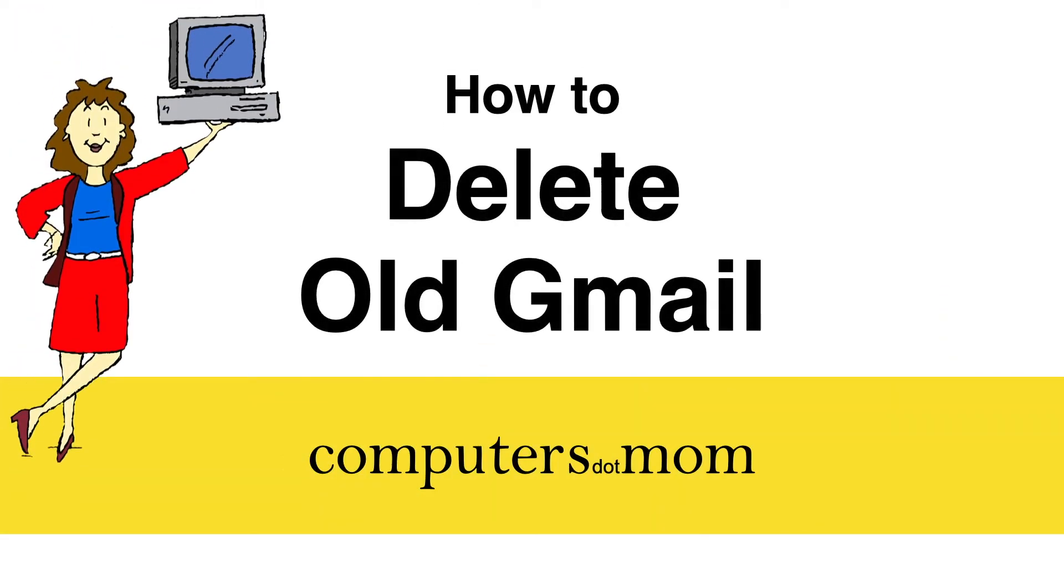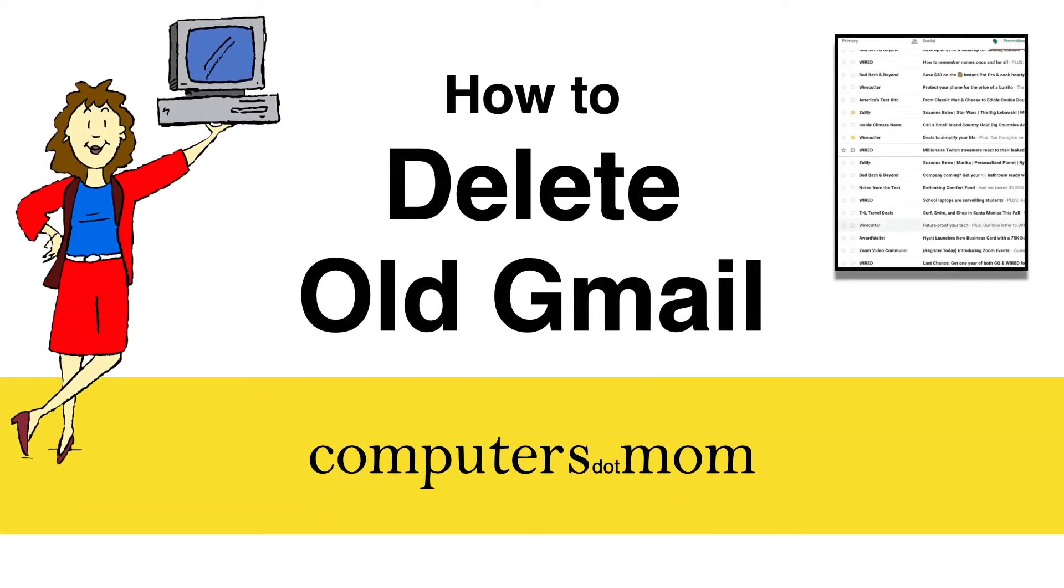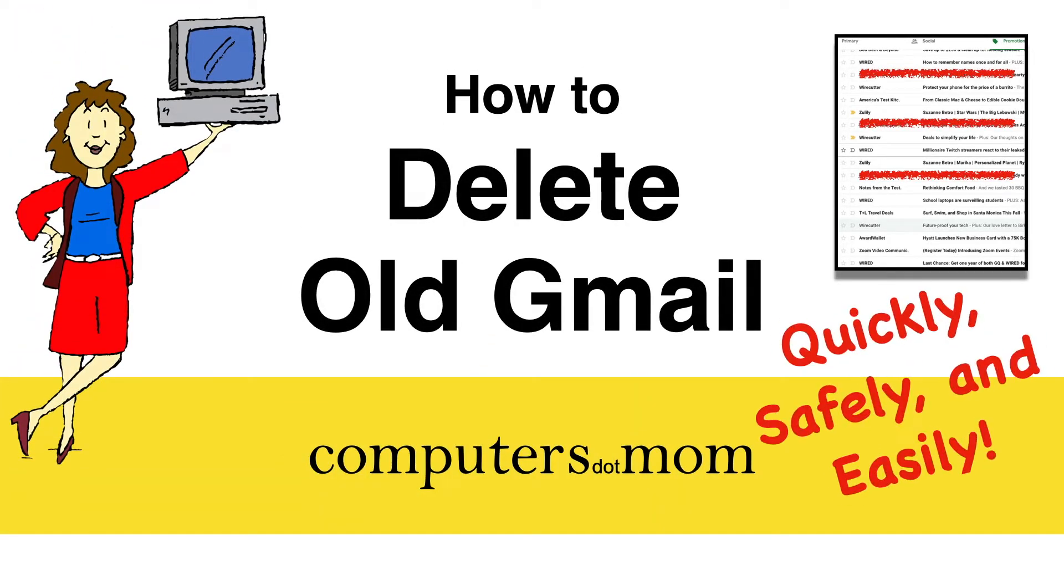Hey, it's Allison from Computers.Mom, and in this video I'm going to show you how to find and delete old mail from your Gmail account, quickly, safely, and easily.